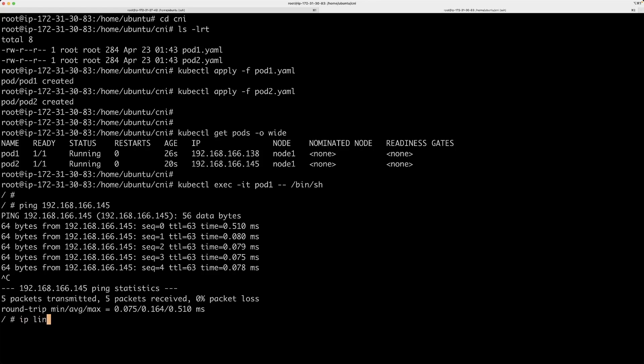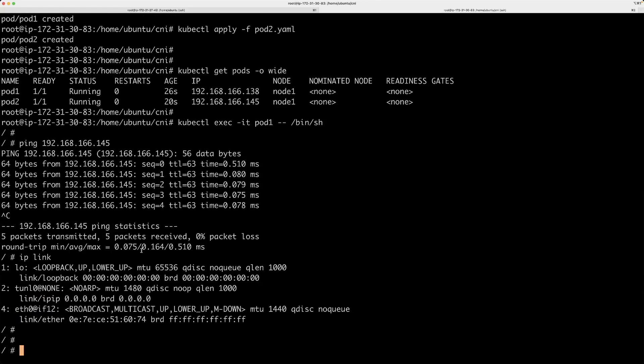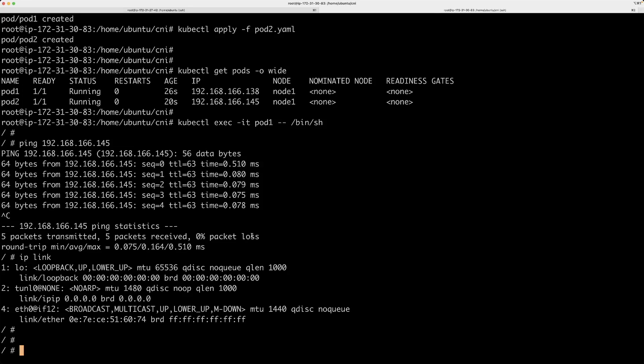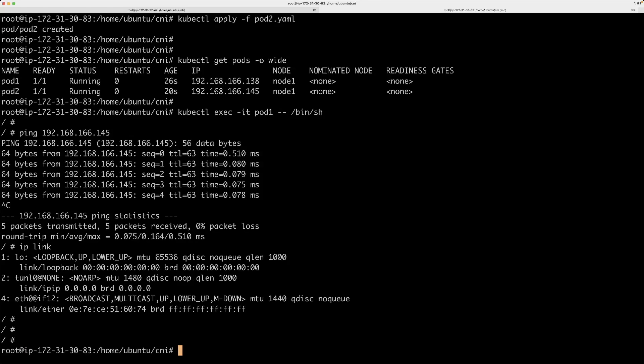Inside these pods, if you check the ip link, it creates interfaces for these containers. So all these network operations are taken care of for you. But as I mentioned before, Kubernetes does not have a built-in feature to take care of the container network. Kubernetes relies on CNI plugins to do these operations, and by Kubernetes what I'm referring to is actually the kubelet process.